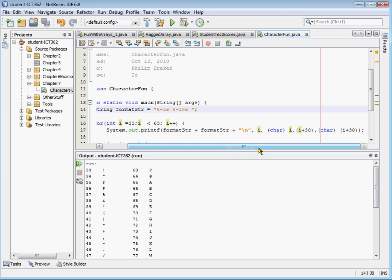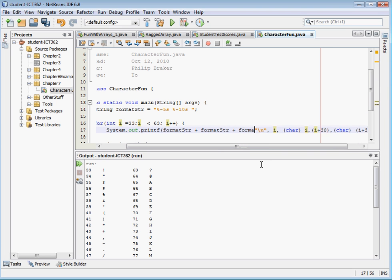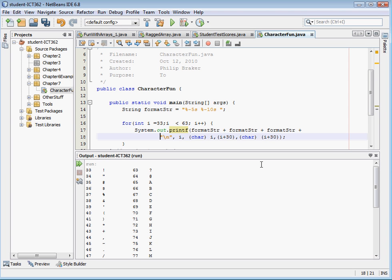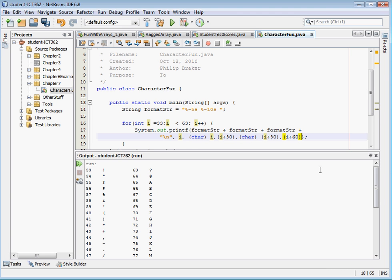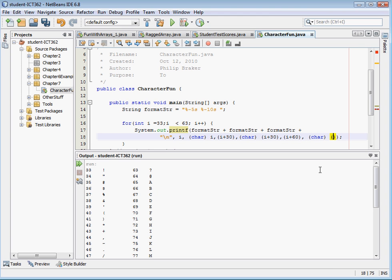And the nice thing is I can just add the format string again, and I'm going to go ahead and wrap that, and then we're going to add another two values in here, and this will be i plus 60, character representation, and i plus 60.